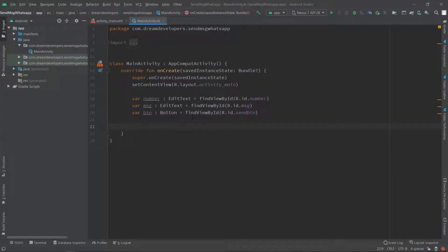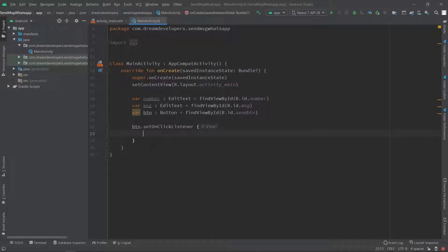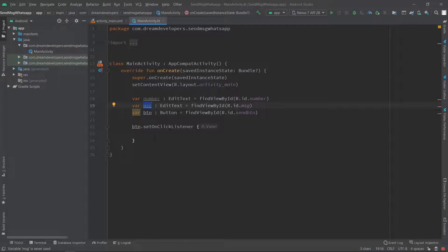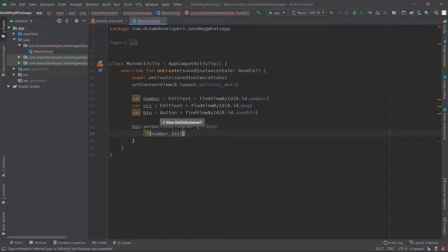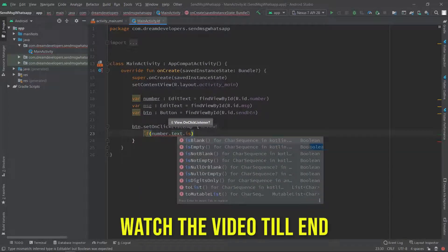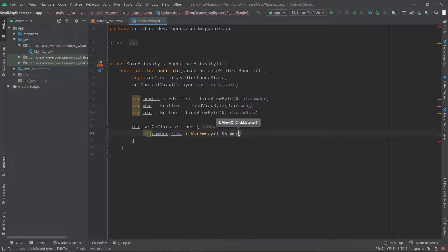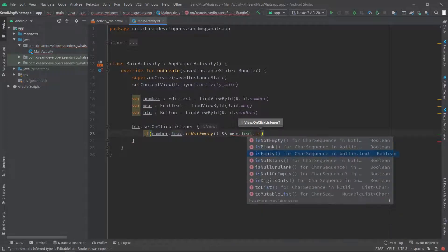Now let's write the click event of the button. Write btn.setOnClickListener. Now when the user clicks on this button, we have to check that a message is entered and also that a number is entered. So here we will check first that number.text.isNotEmpty and we will also check that message.text.isNotEmpty.